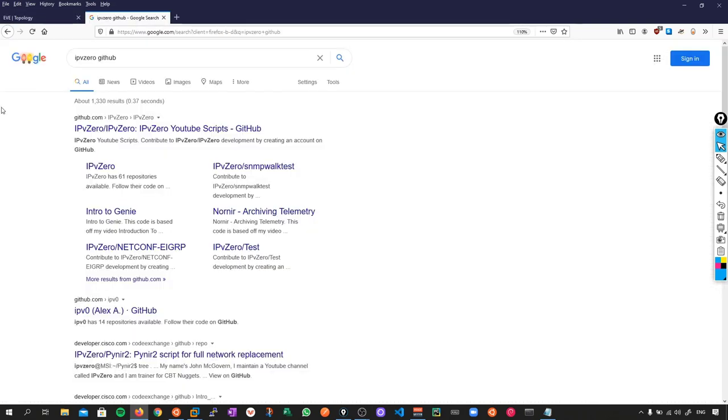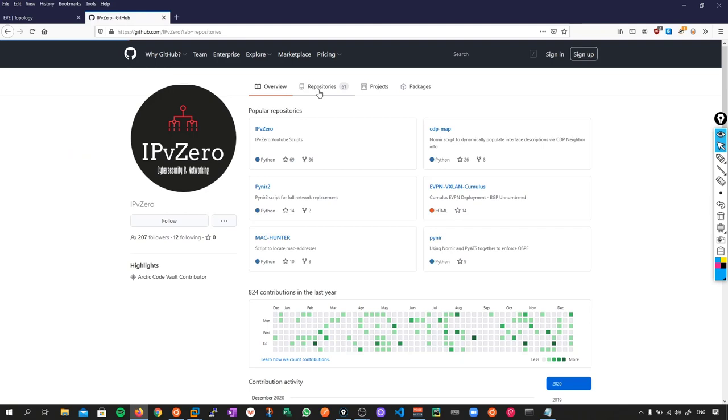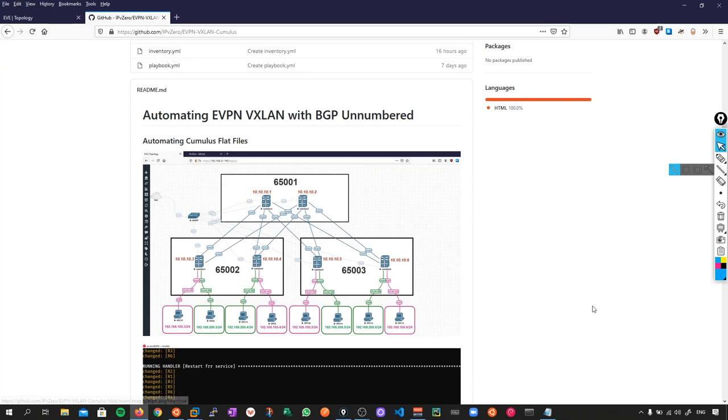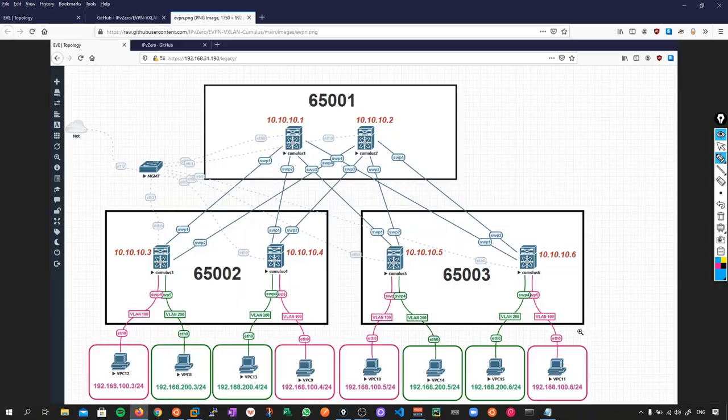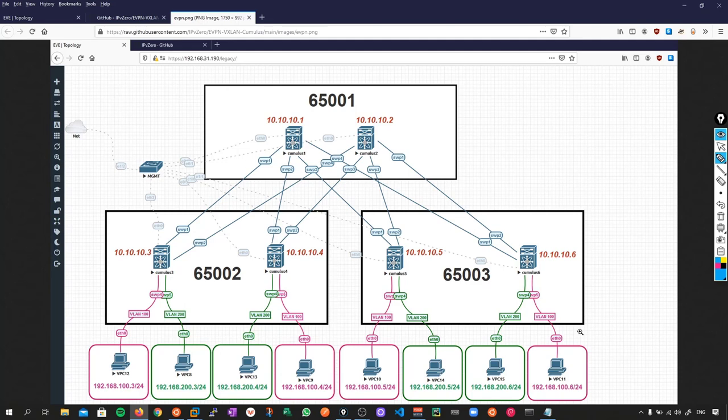I'm going to assume you have EVNG installed and set up, as well as Cumulus Linux images. The next thing we'll do is go to my GitHub repository for this lab. If we search for IPv0 GitHub, it'll take you to my repository. Let's click on this one and then click on repositories. This is the lab we're doing - EVPN VXLAN Cumulus. This is the actual topology we're going to need. If we click on this image, now because I'm using EVNG Pro, I can make it look really nice and aesthetic with fancy colors, but really that's just window dressing. All we need is six Cumulus devices.